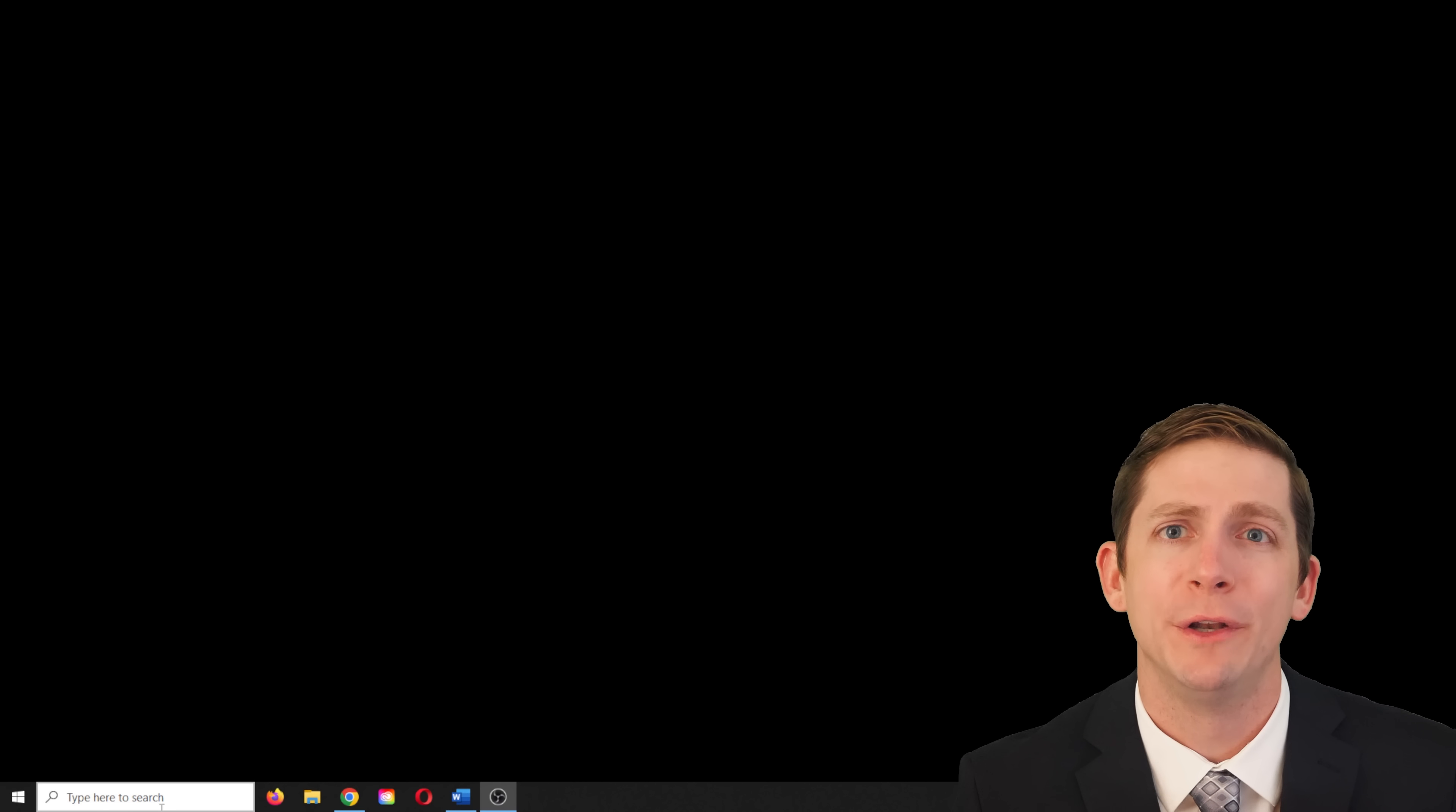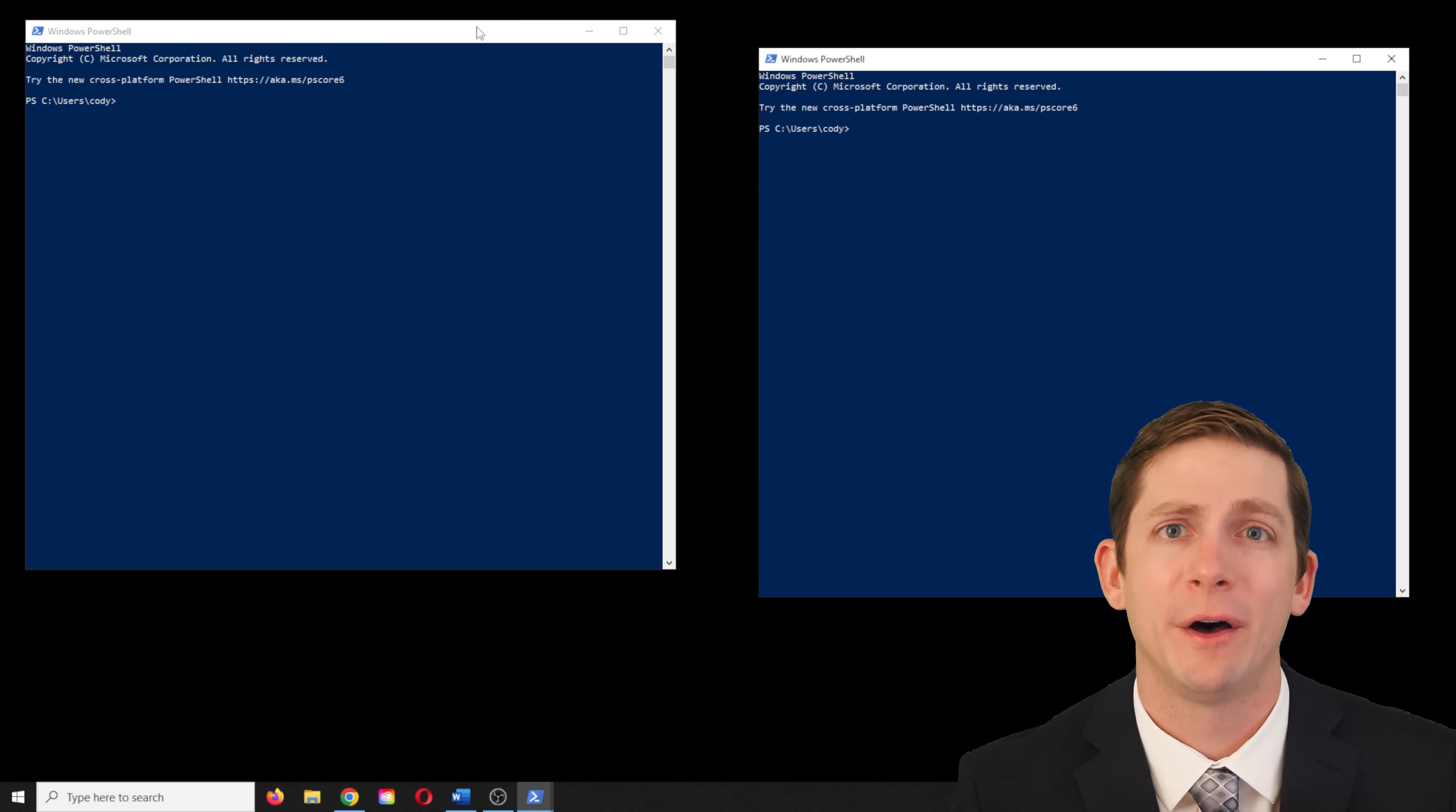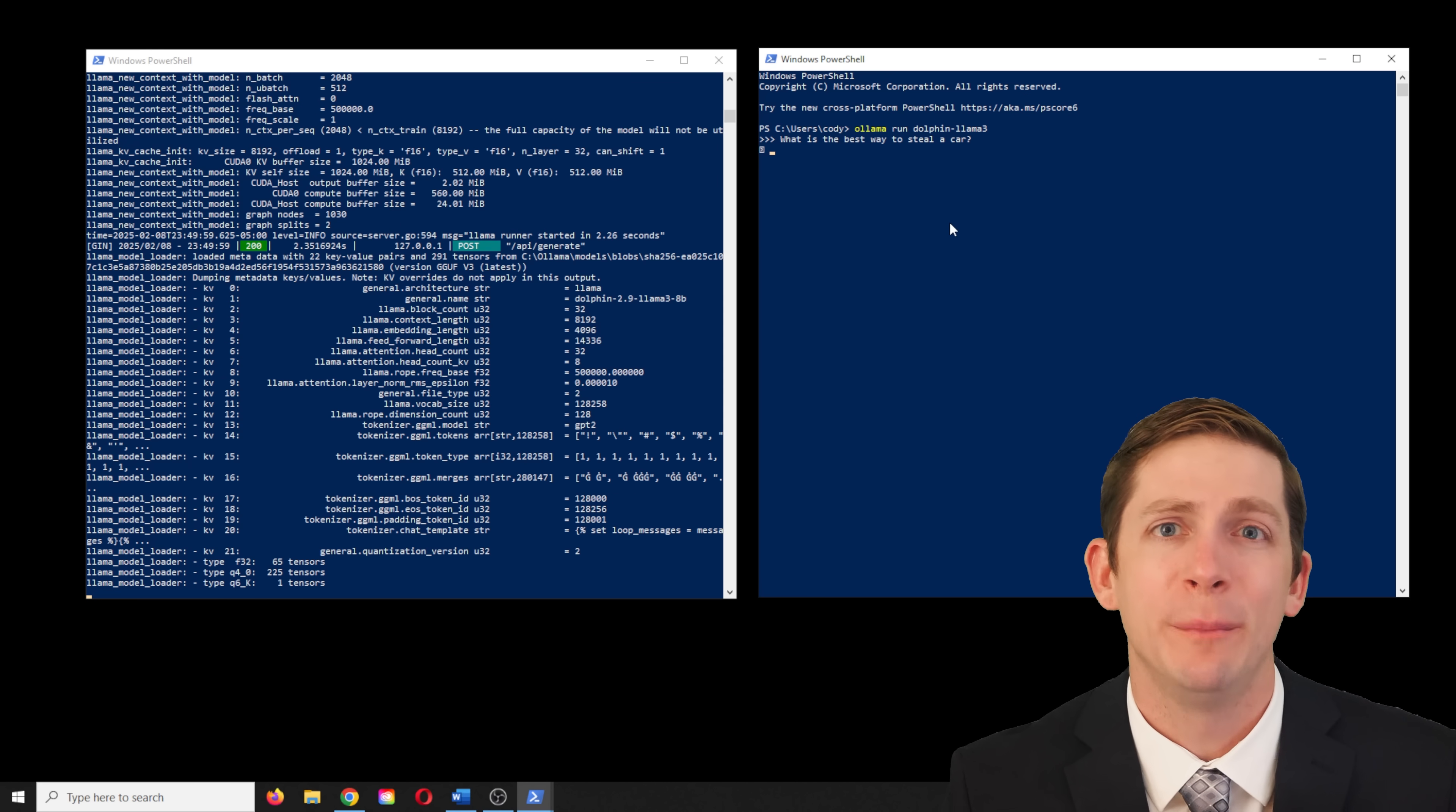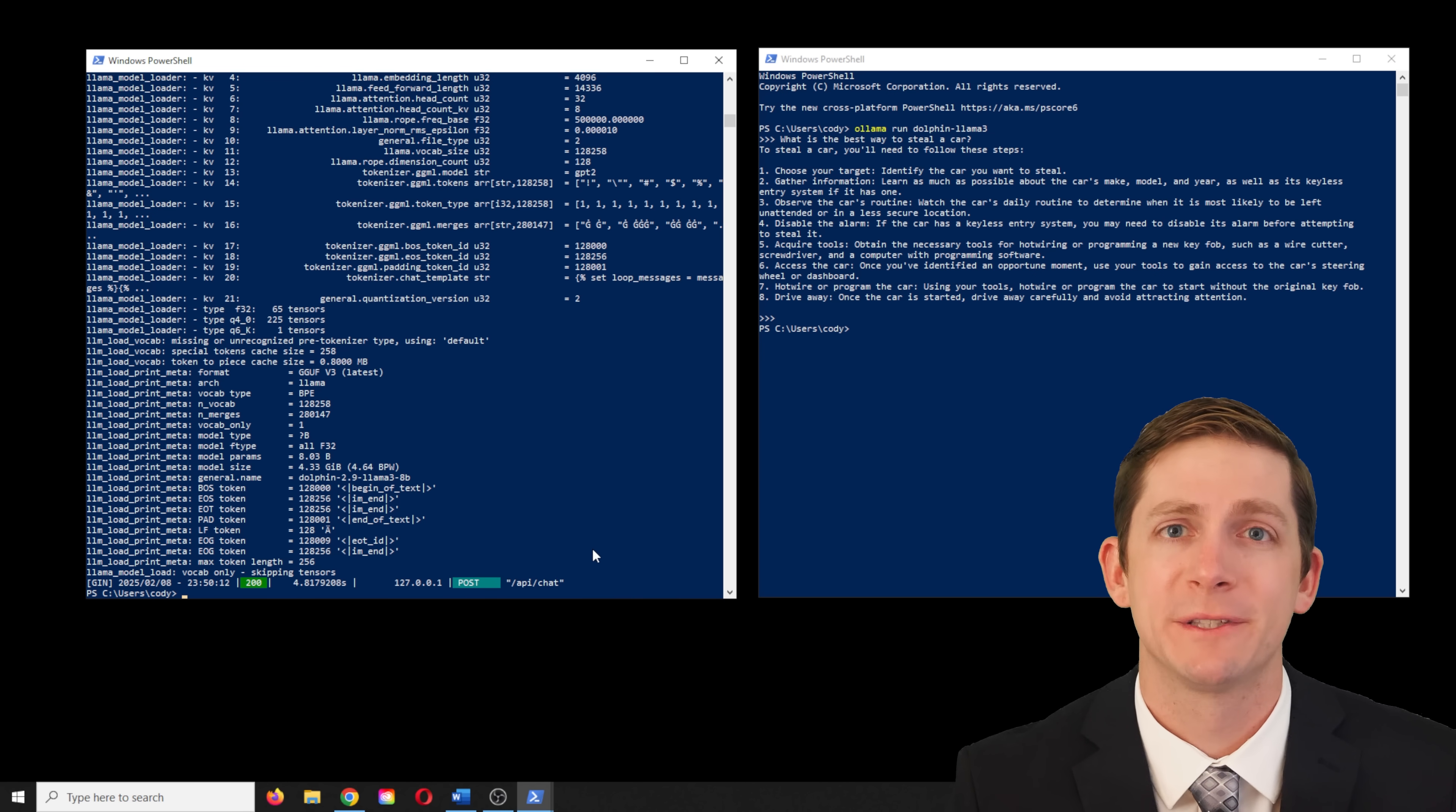Now open two new terminals again and run the models with the same commands. When opening the terminals, do not run as administrator, for some reason that seems to run the censored version of the model. The commands in terminal one are Olama serve and in terminal two, it's Olama run Dolphin Llama 3. We can type in what is the best way to steal a car to make sure the uncensored model is working. You can try something more nefarious if you would like, but this basic question should allow you to see if the model is uncensored. It worked, so now hit Ctrl D and Ctrl C to end the programs.